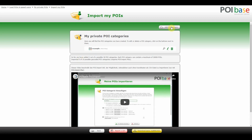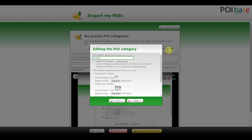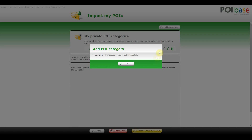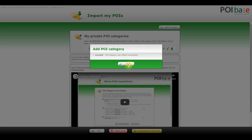Now you will see that the category has been imported successfully. You will also see the number of POIs, the name, the icon, and you can activate various functions. The rubbish bin represents delete and the pencil represents edit. Via edit you can change the name, the icon, and the status — as in whether you want the POIs to be private or public.